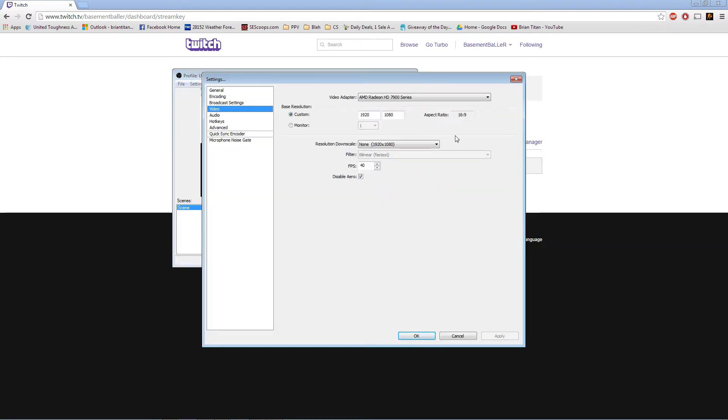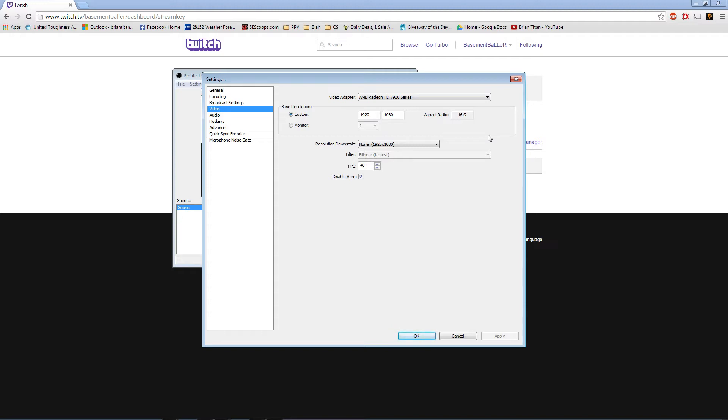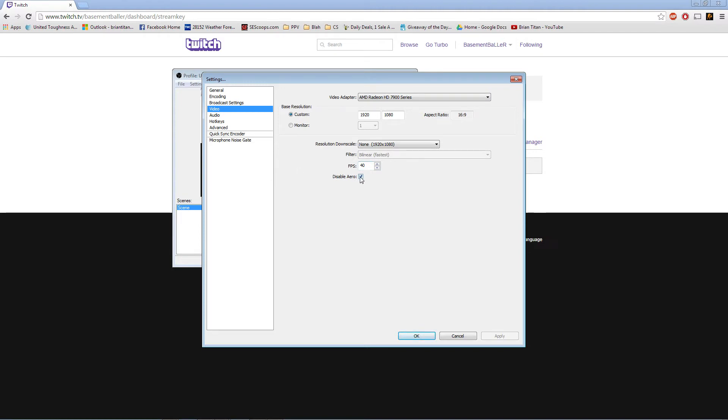Then we're going to go down to video. My video adapter is a 7950 3GB card. Base resolution 1920 by 1080 because I have that type of monitor. Aspect ratio is 16 by 9. Resolution downscale is none. My FPS, I can change it to whatever I want to. 60, 30, 50. I do 40 because it's just easier. I disable that crap. But, it's recommended if you're using monitor capture.